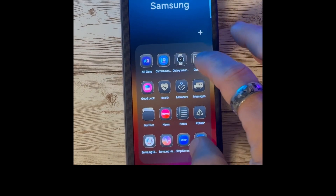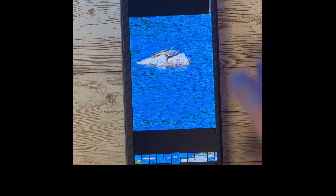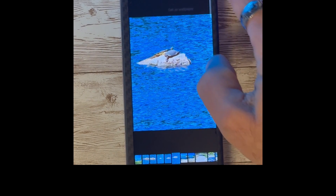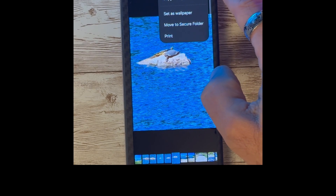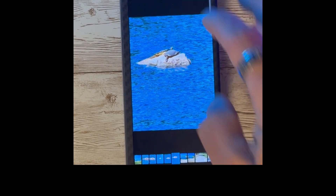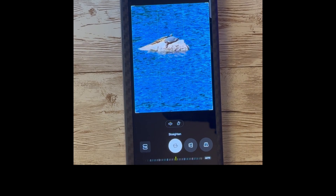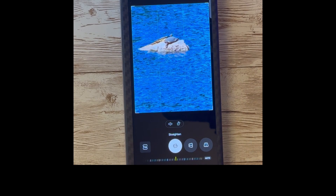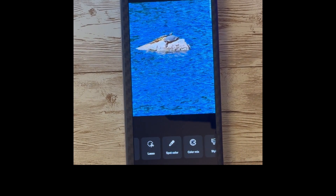Another improvement within the gallery is the new menu for Object Eraser and other editing programs, which you can simply click on the far left, whereas it was in the 3-dot menu prior to the update.